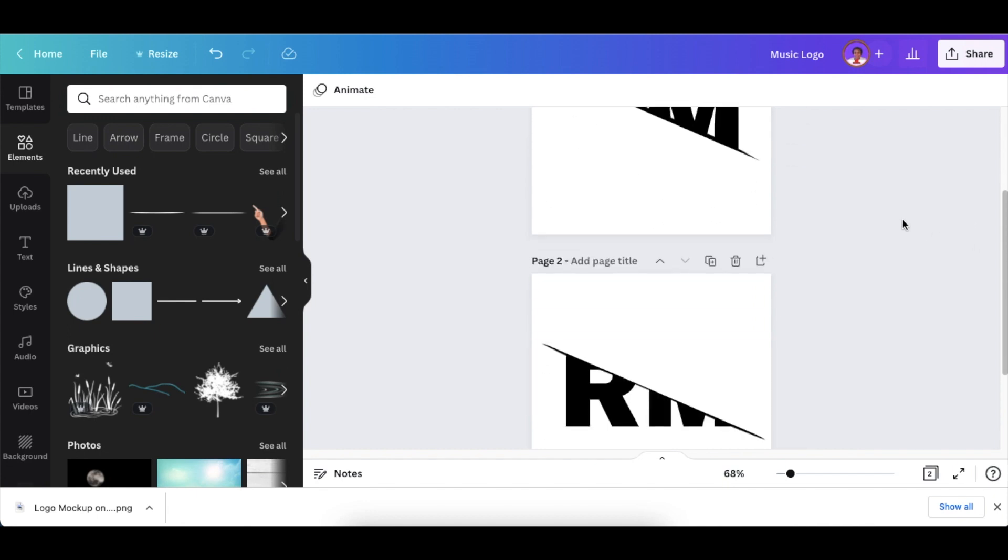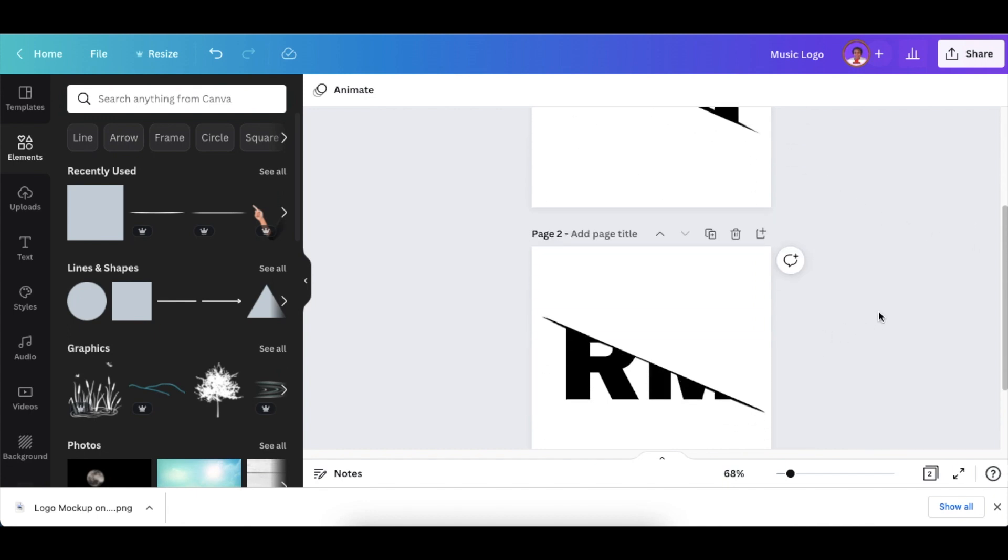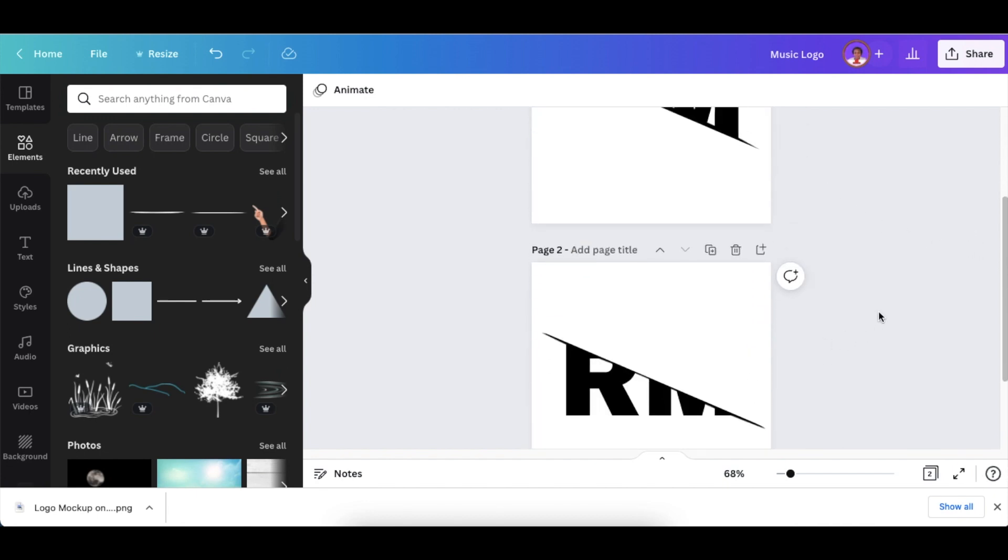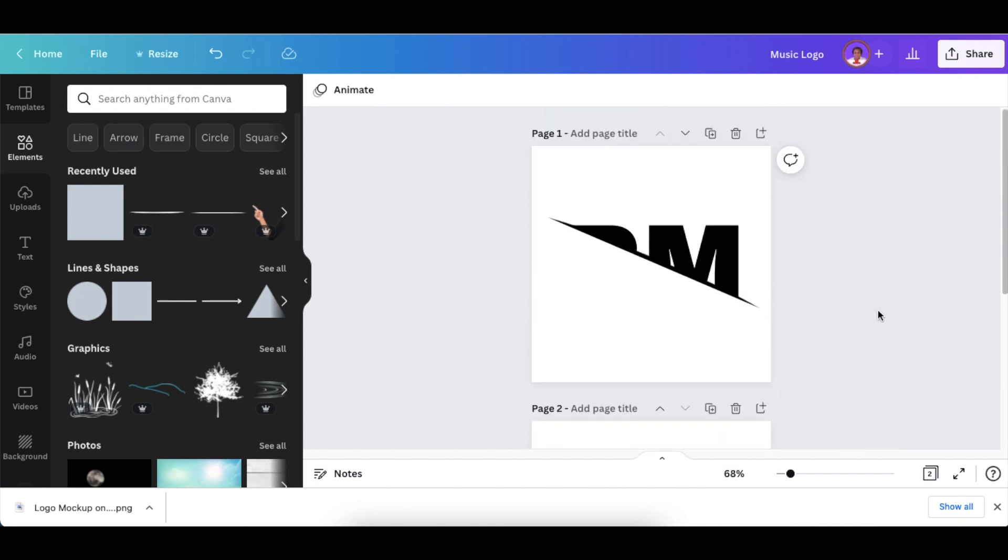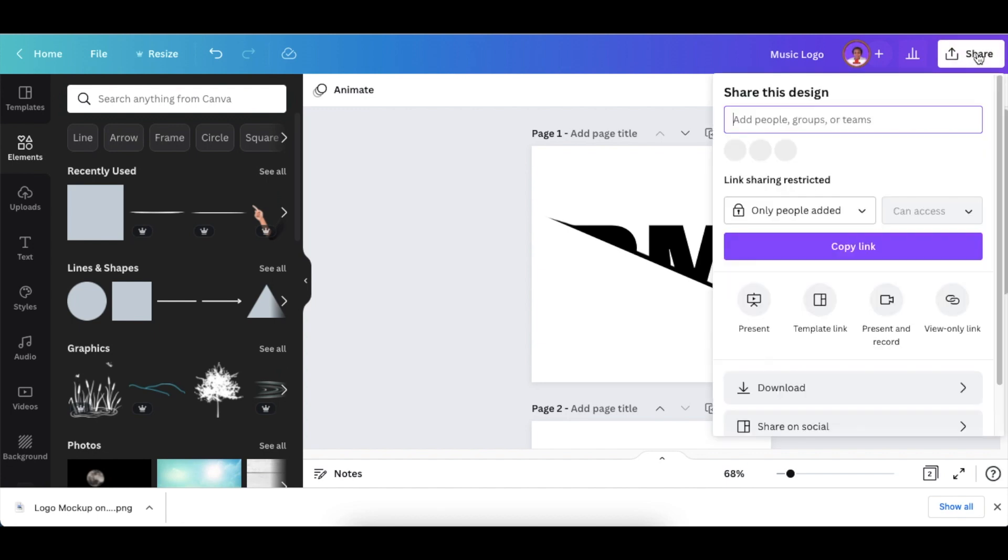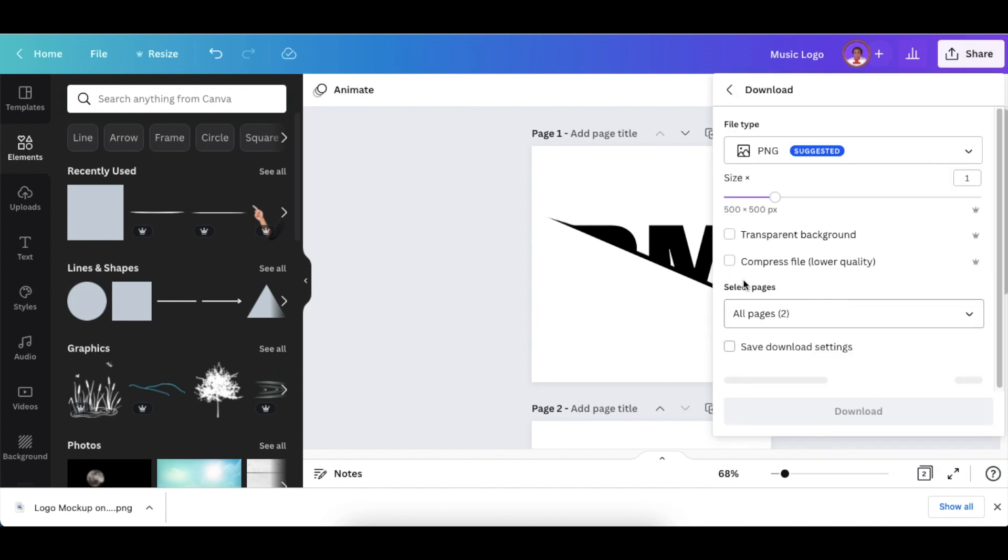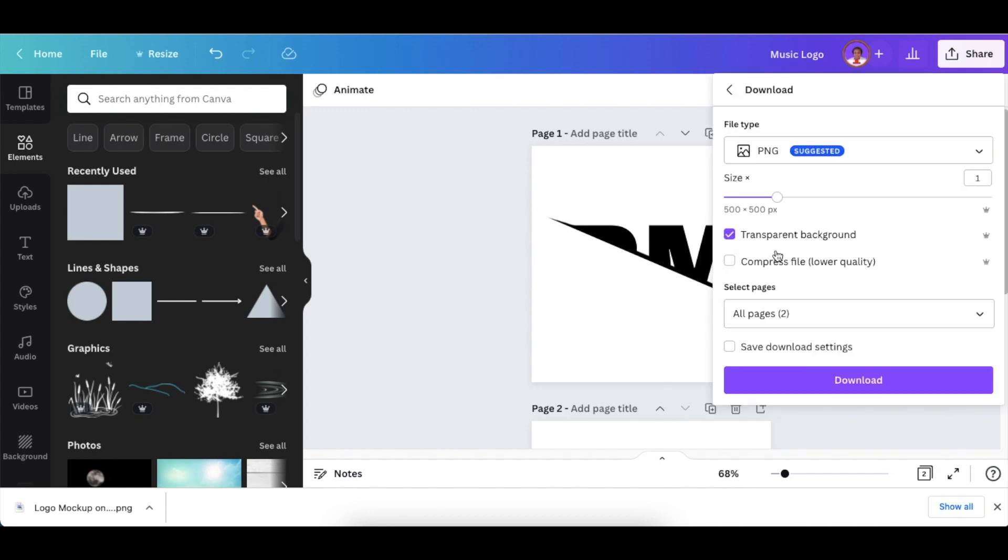To convert this into an image, go to File and download the pages. If you have transparent background and you're using Pro, download it as transparent. Download page one,